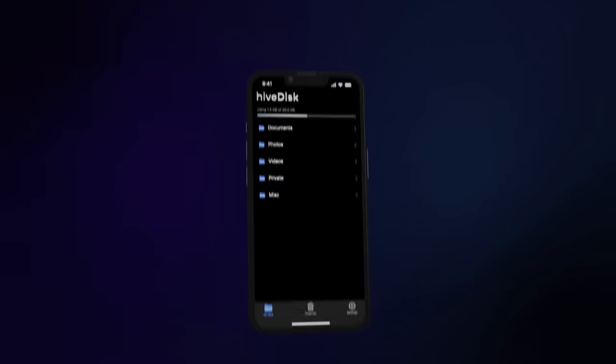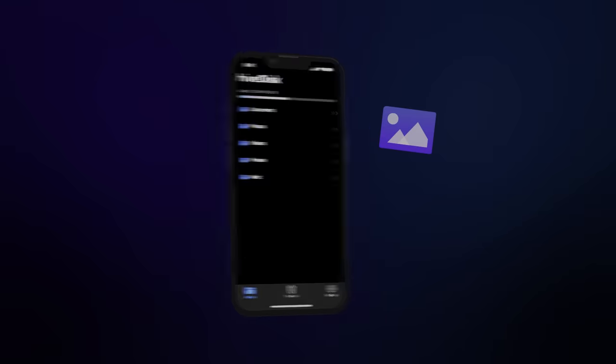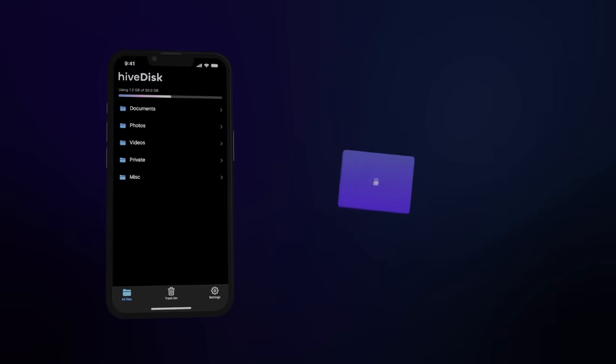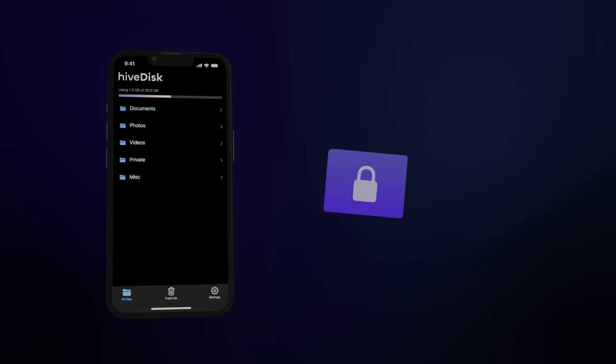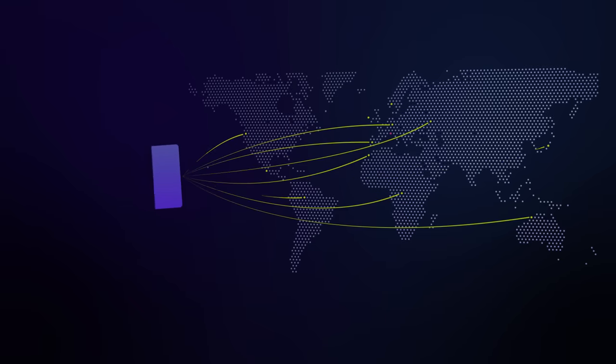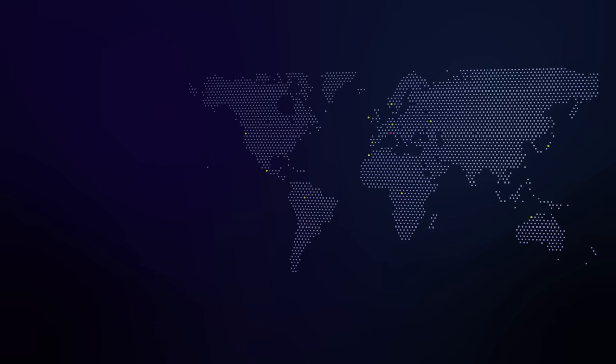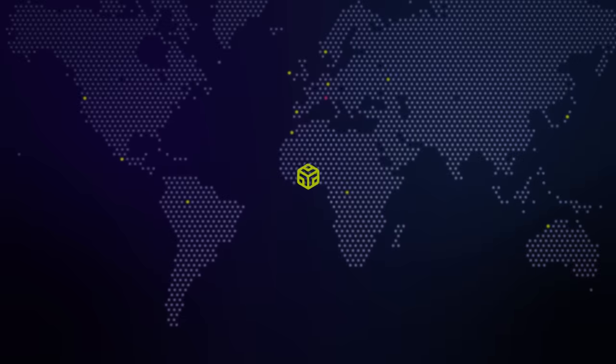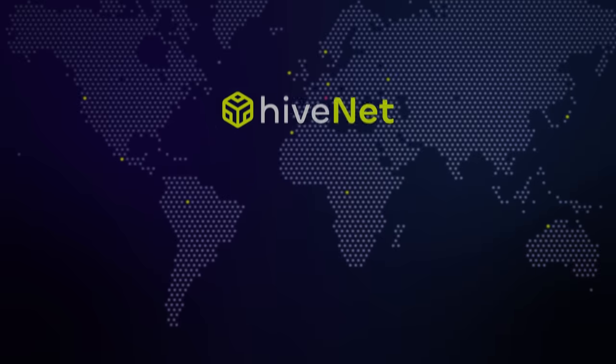With Hivedesk, your data leaves your device encrypted, broken into small pieces, and distributed across a vast global network of nodes called HiveNet.